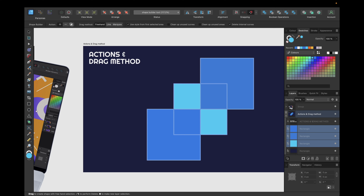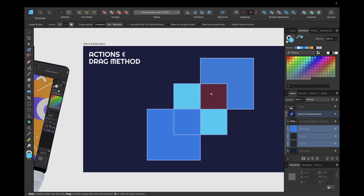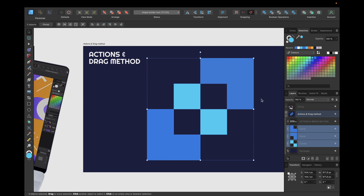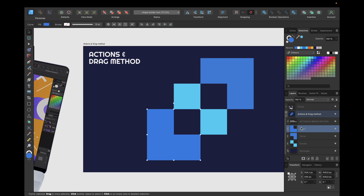Now the minus action, which only deletes the selected area from the objects. We can click right here and right here, for example. We now see the original objects but with those shapes we selected deleted by the Shape Builder tool.